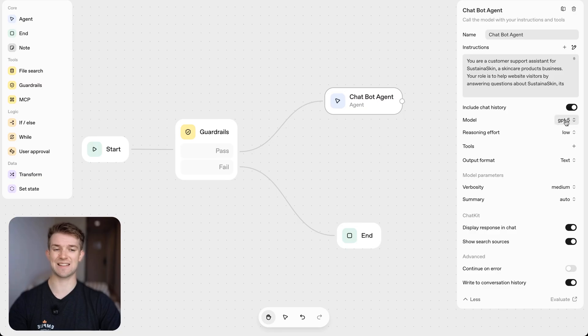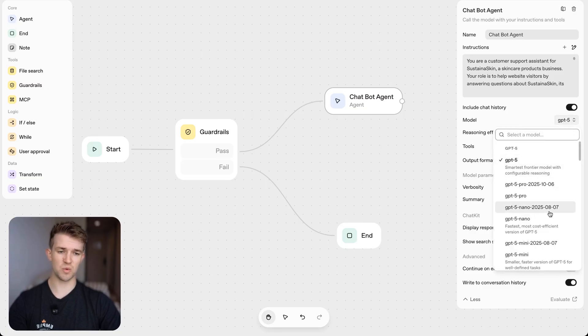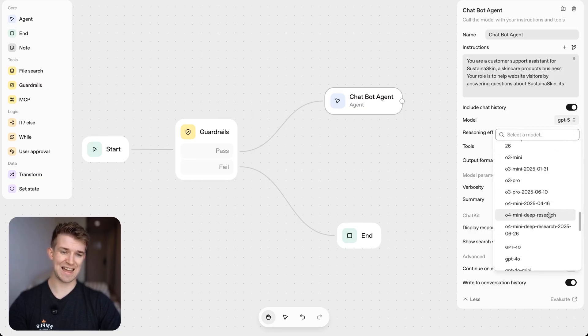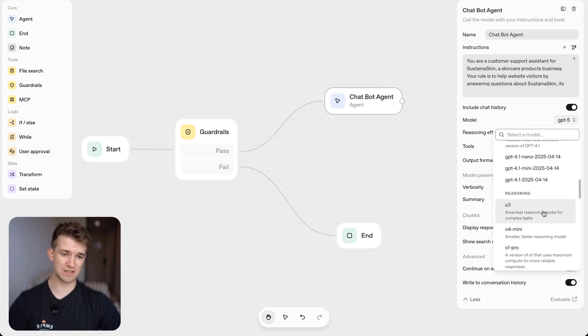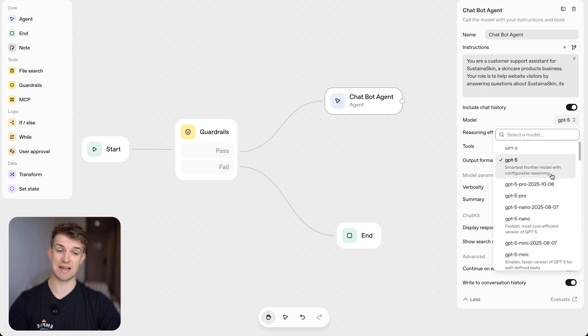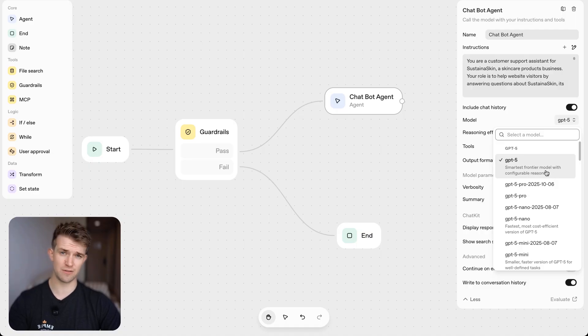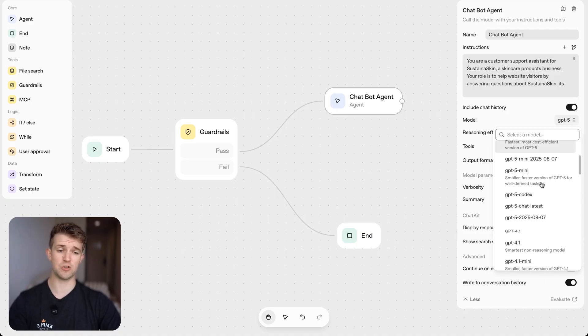We can select from a load of different models, and we can have reasoning models here as well as just the standard models as well. And if you know about ChatGPT five or GPT five, you'll know that GPT five also includes reasoning.